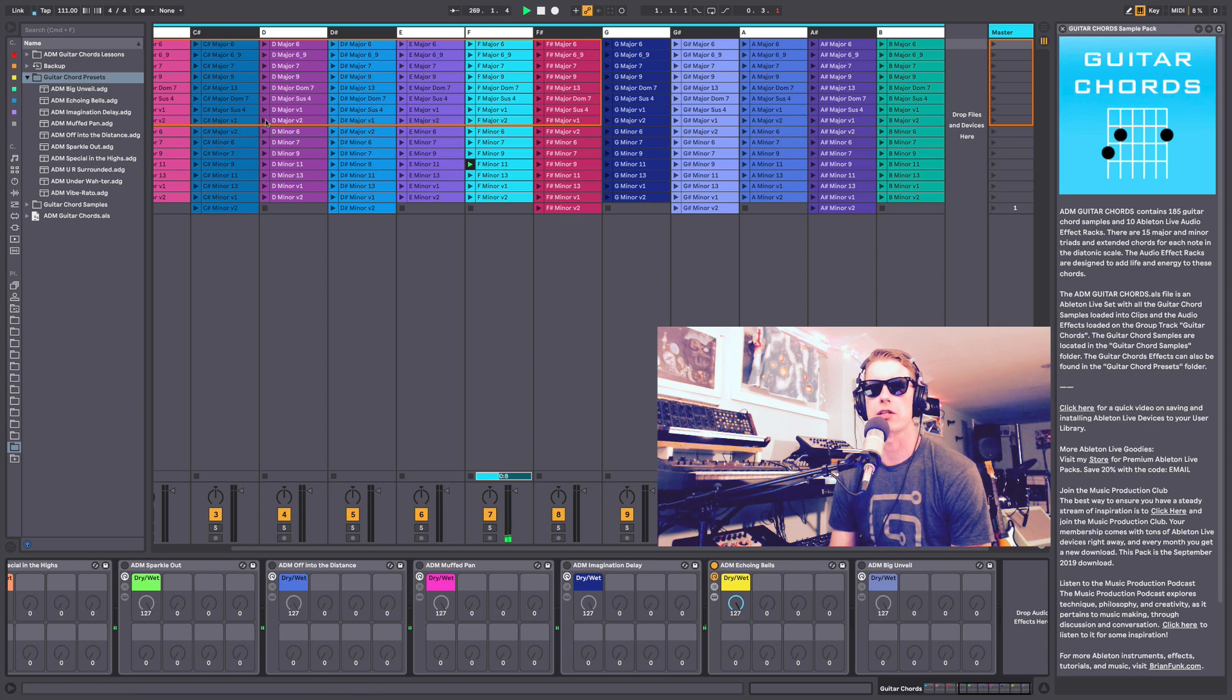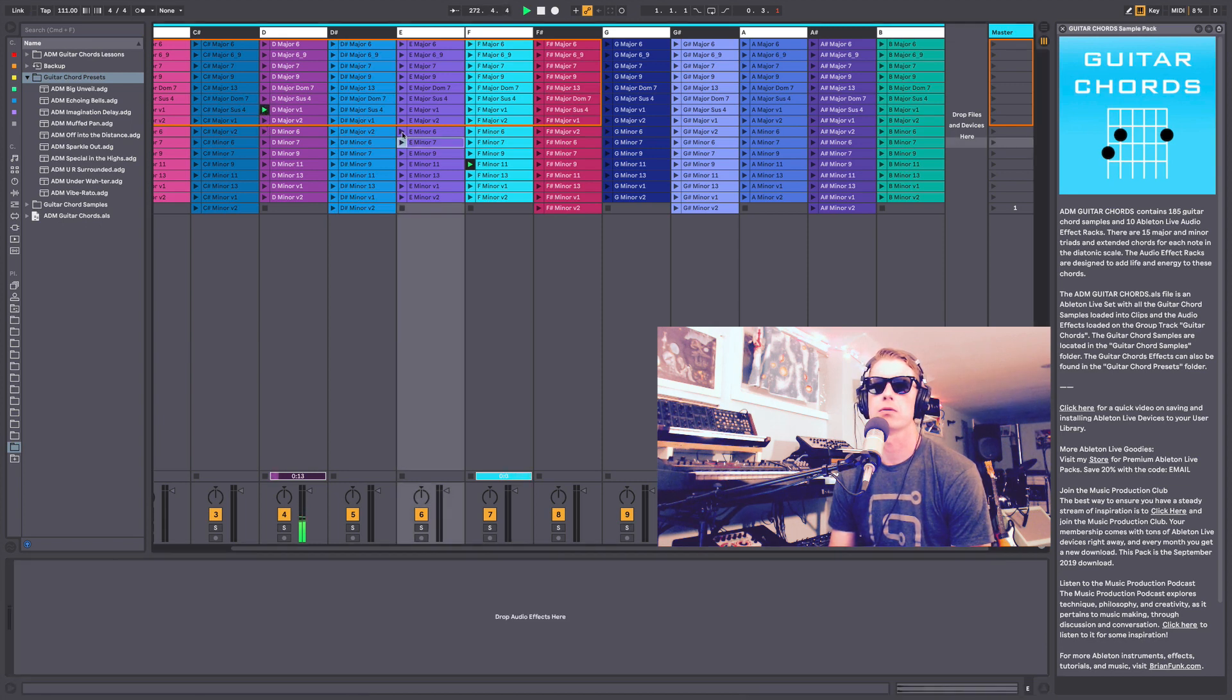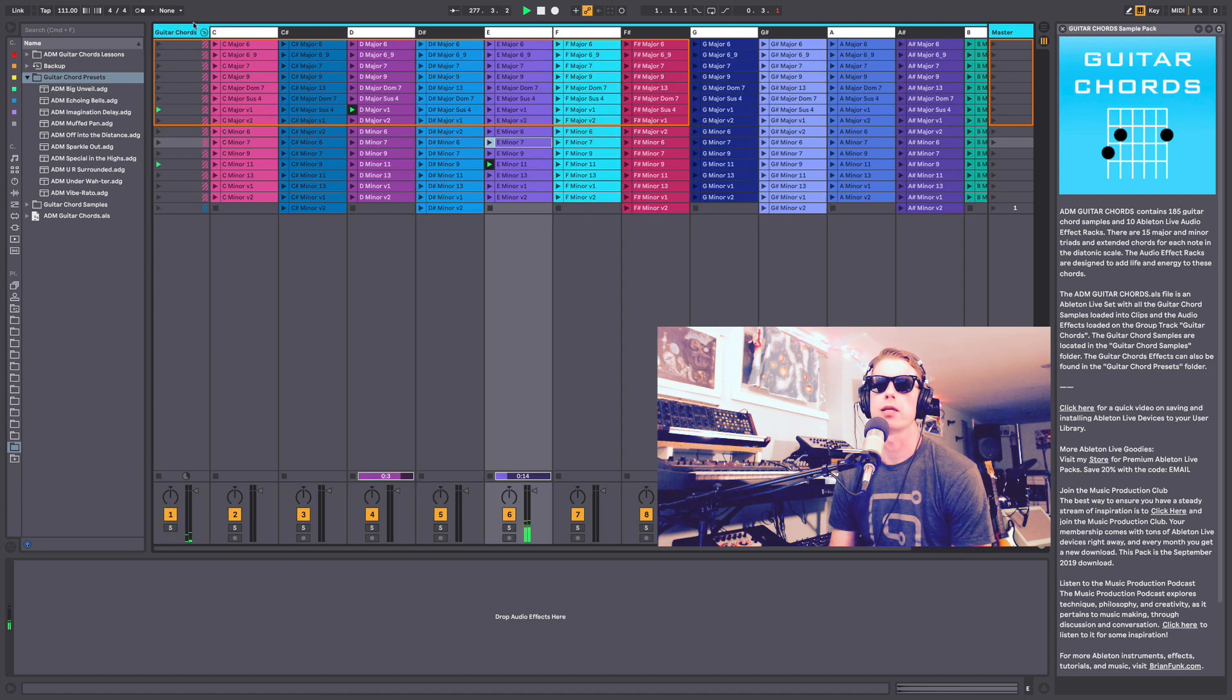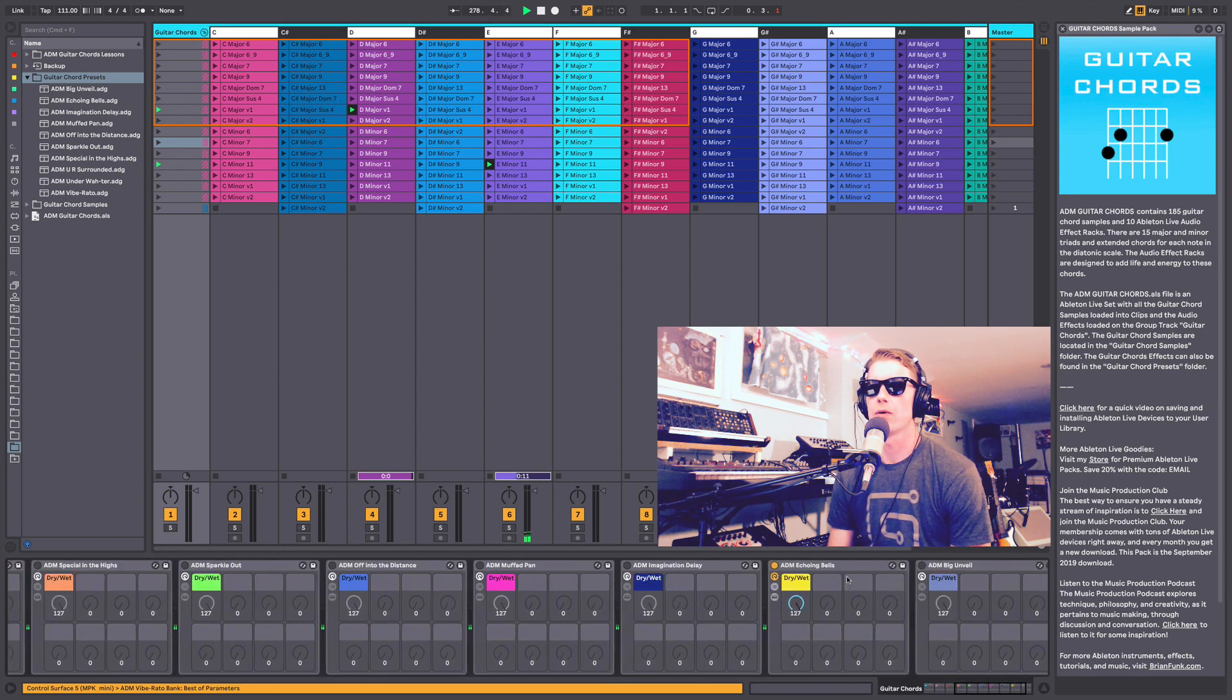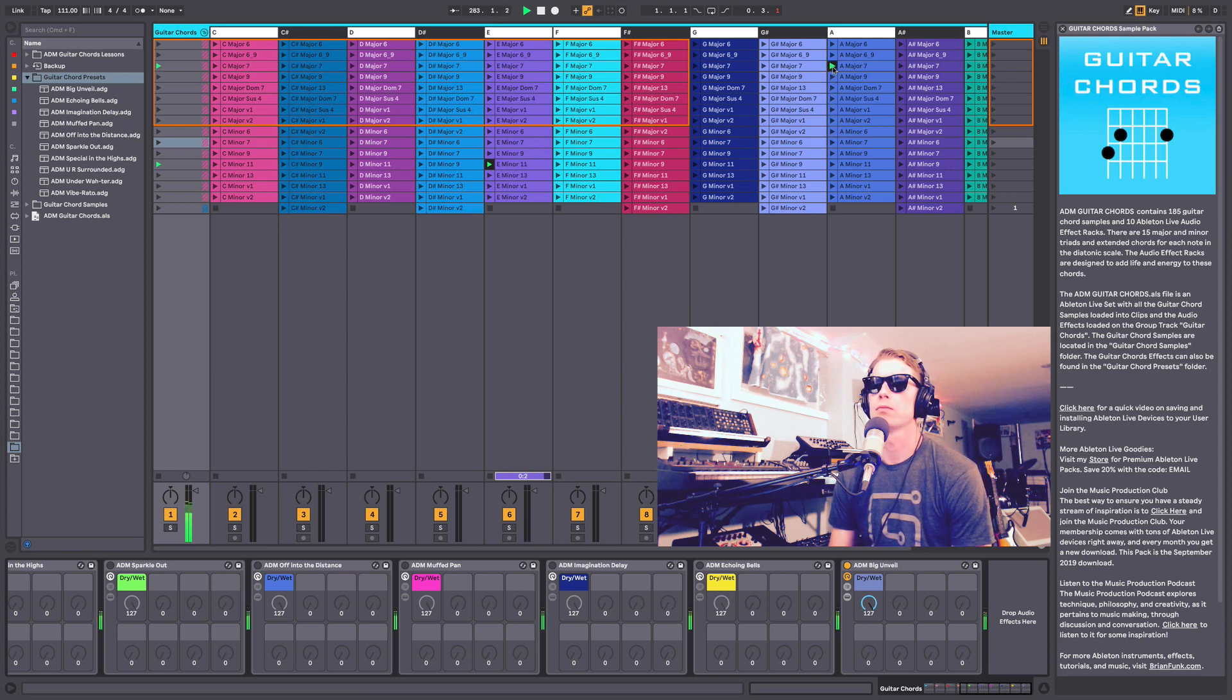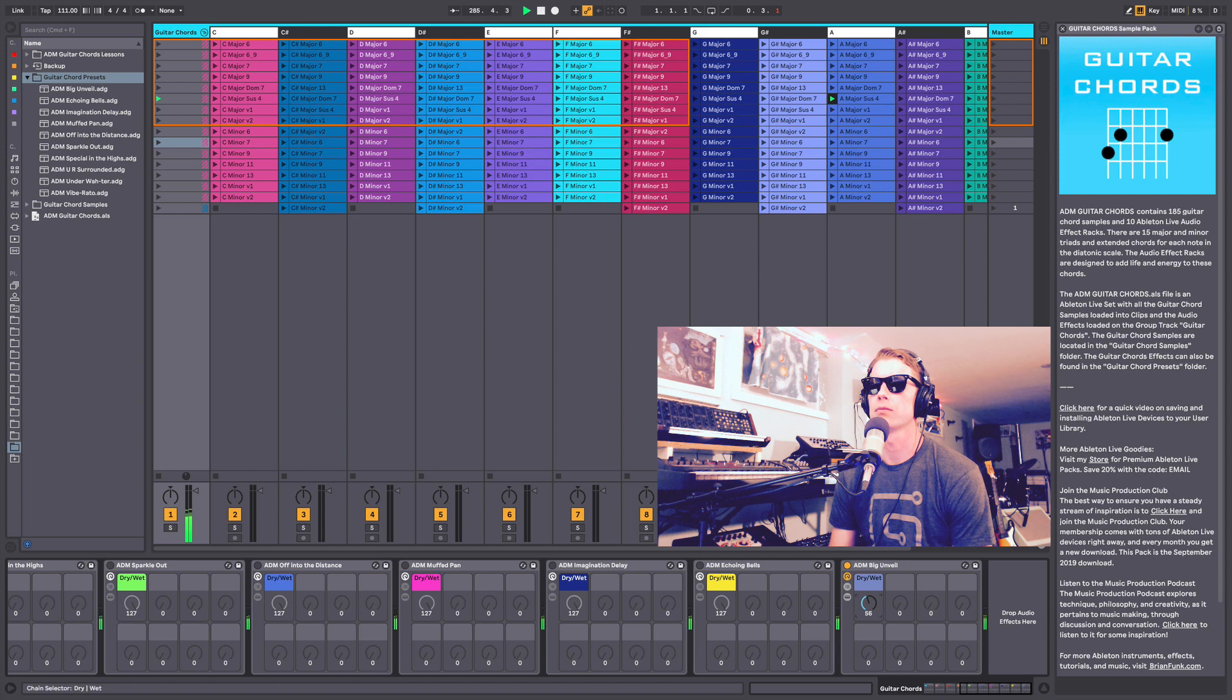It's an interesting effect here. And maybe, I think we've got one more effect which is called The Big Unveil. Dial that down a little bit. Very rhythmic sound.